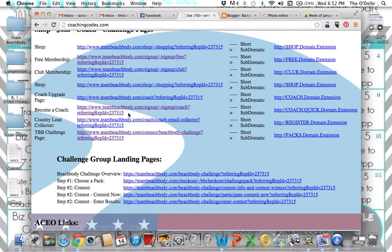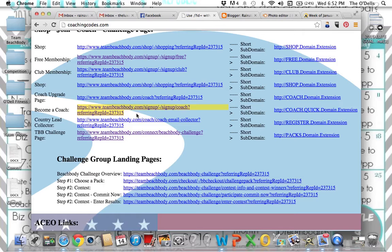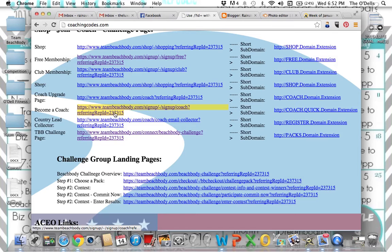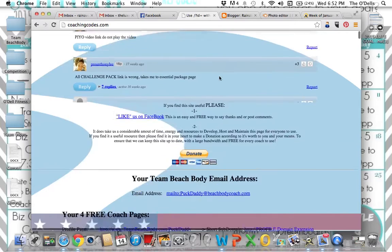This is what I use often, become a coach. So say you're talking to somebody, you've picked out a challenge pack for them. They're ready to go, ready to sign up as a coach. All I do is copy and paste them this link. They will click on that and it'll take them directly through my page to the coach signup page where they'll enter their information. They'll fill out all their stuff and pick their challenge pack at that point. This is one that you will use quite often.